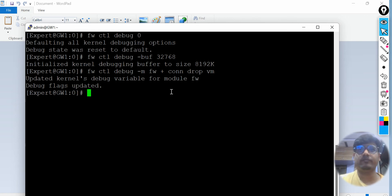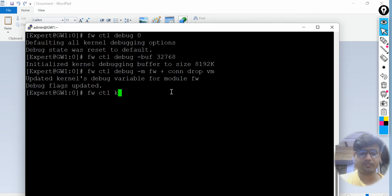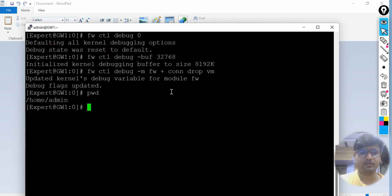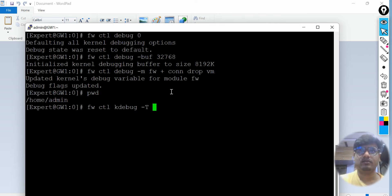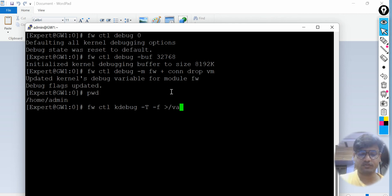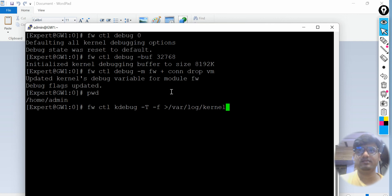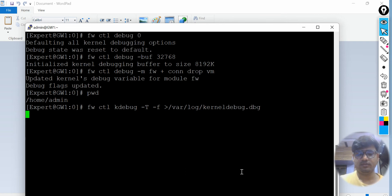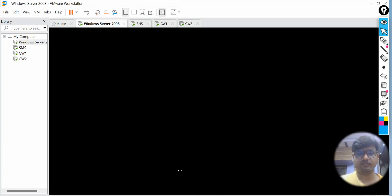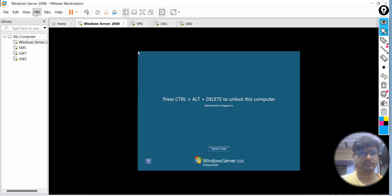Now we are interested to store this output to one of my files. Let me see where I am, I am at the admin stage, my admin directory. fwctl kdebug -t -f, let me store it as youtube_web_log and give it a name like kernel_debug.dbc. Fine.